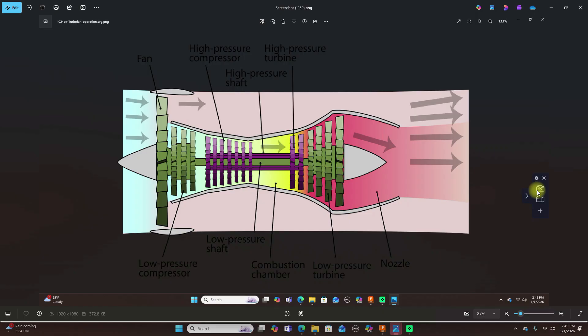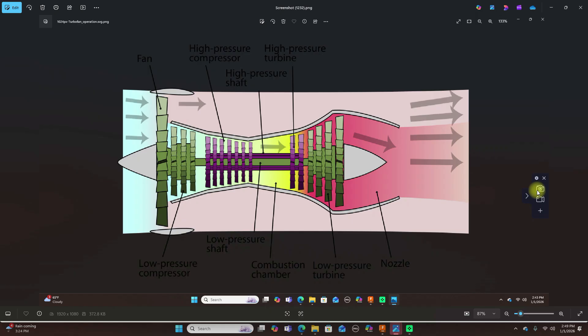The biggest mistake with intake design: most 3D printed EDF jets fail right here with the sound. Common mistakes are sharp intake lips, undersized inlet area, square or flat edges, air entering at bad angles. When air hits the fan unevenly, blade noise spikes immediately. Here's the rule you should remember: your intake area should be 100 to 120 percent of the fan swept area, and just as important, the intake lip needs to be round, think bell mouth, not knife edge.